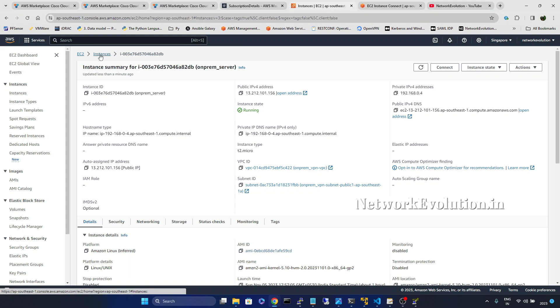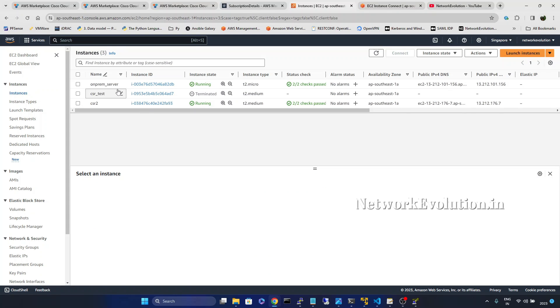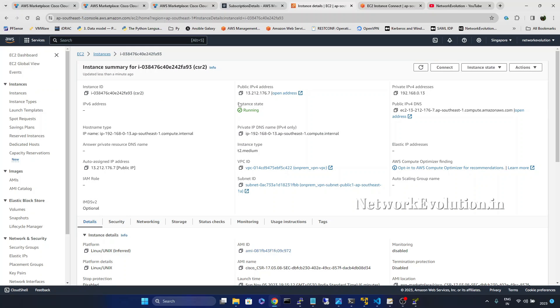But from this instance you will not be able to open the direct console. You can verify that.